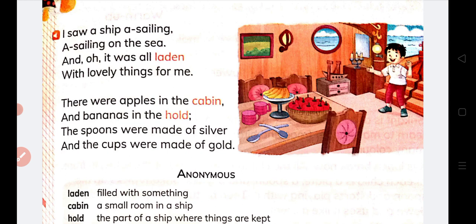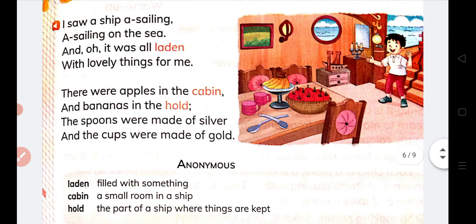In the ship there were very good things for me. There were apples in the cabin, and bananas in the hold. 'Hold' means the part of a ship where things are kept — a place where you can keep something.